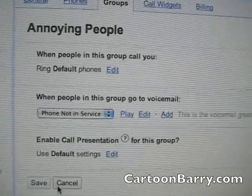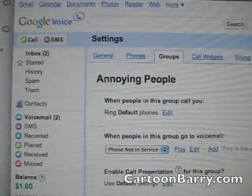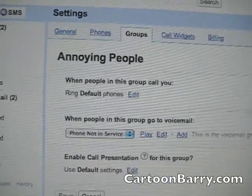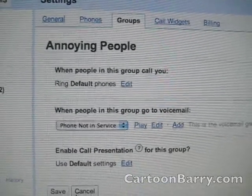Which is pretty cool. Hopefully you'll like this. It works with Google Voice and I have the details at CartoonBarry.com.